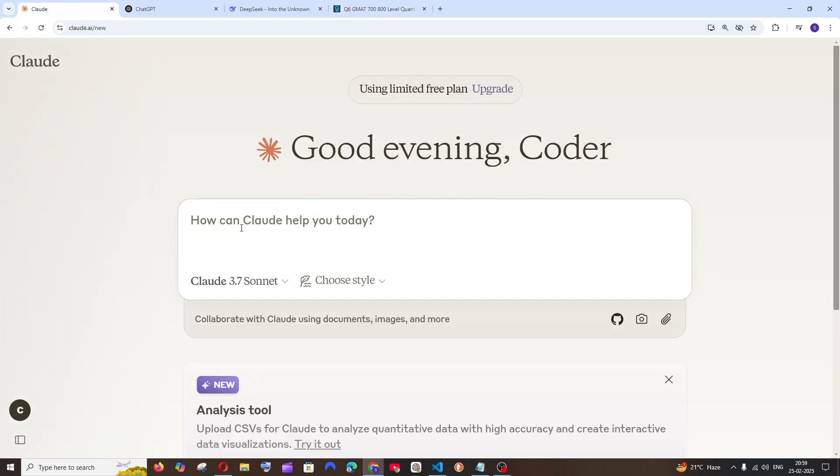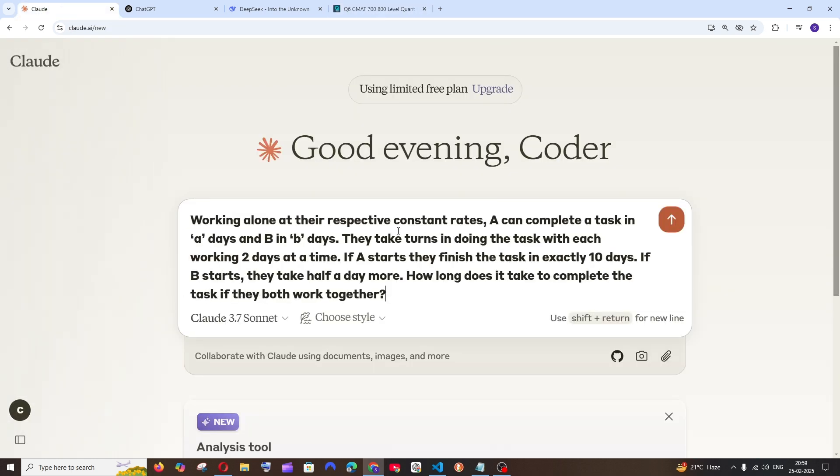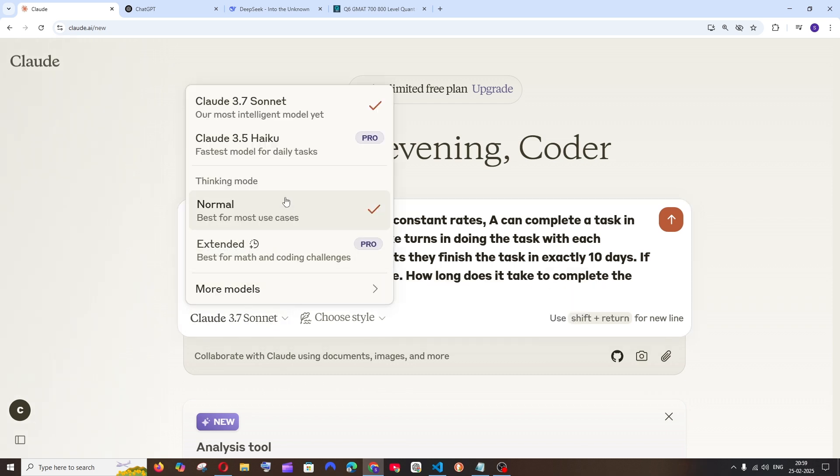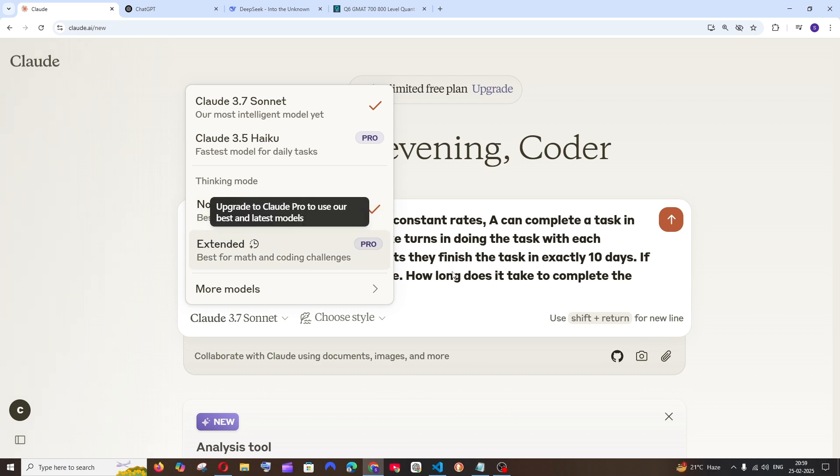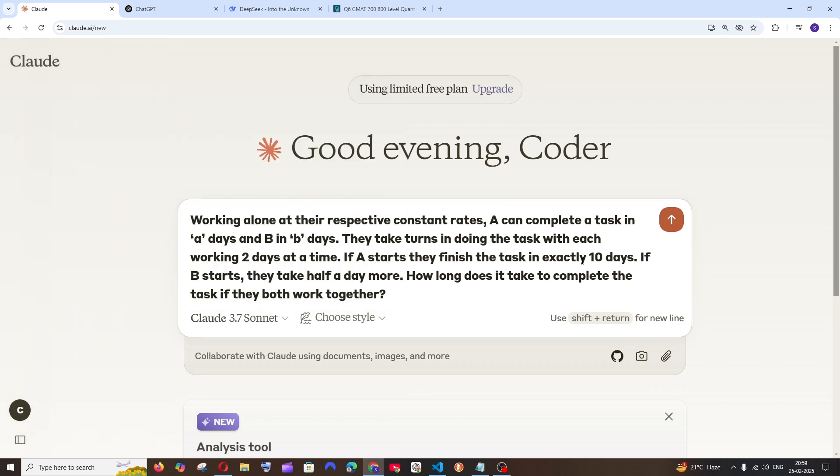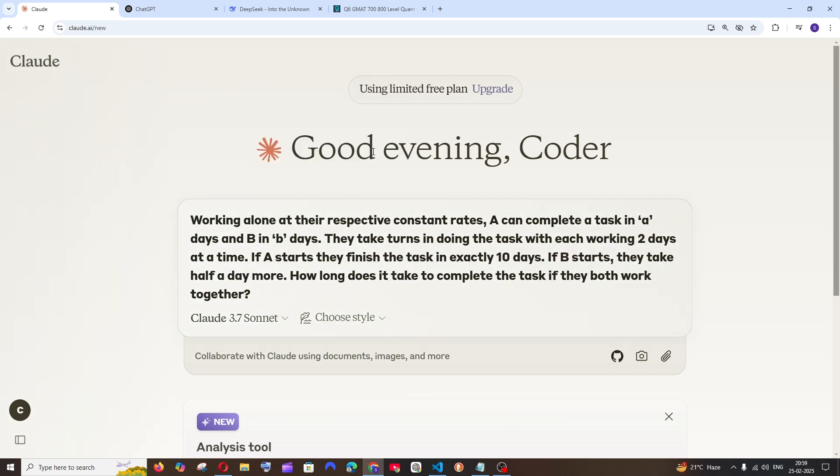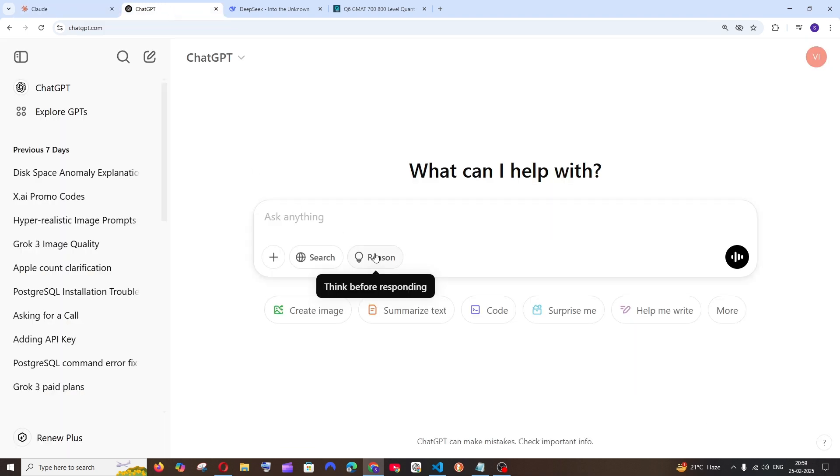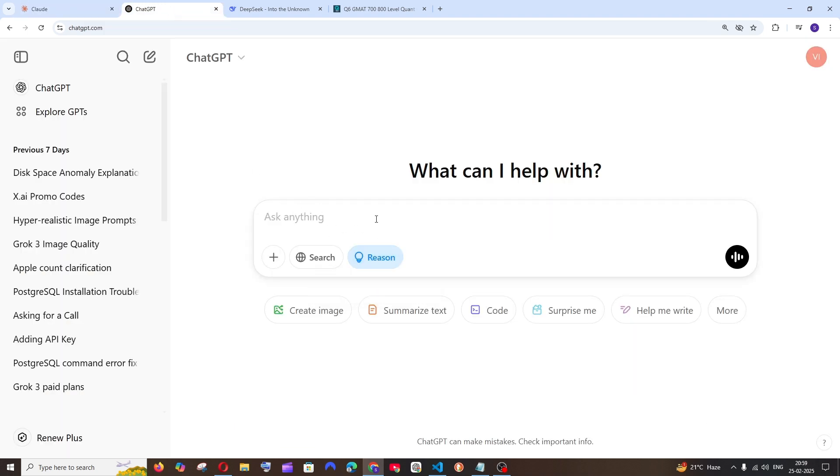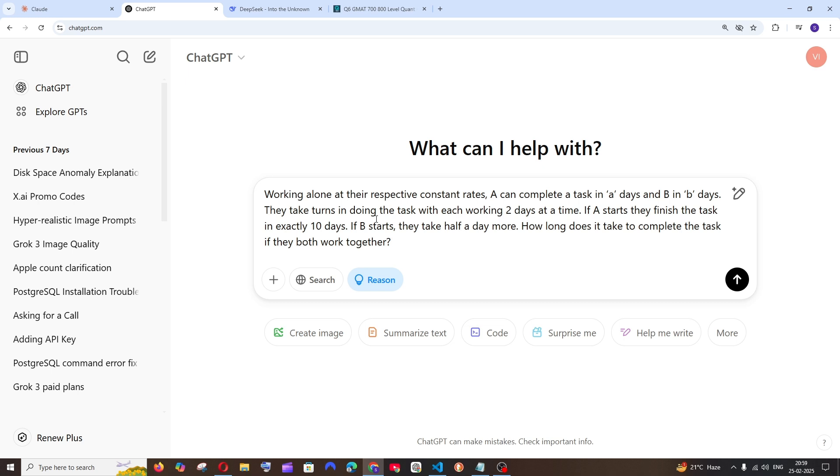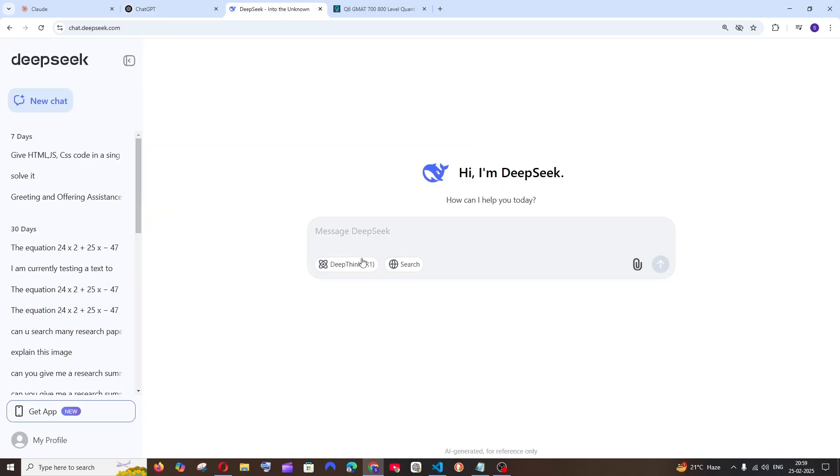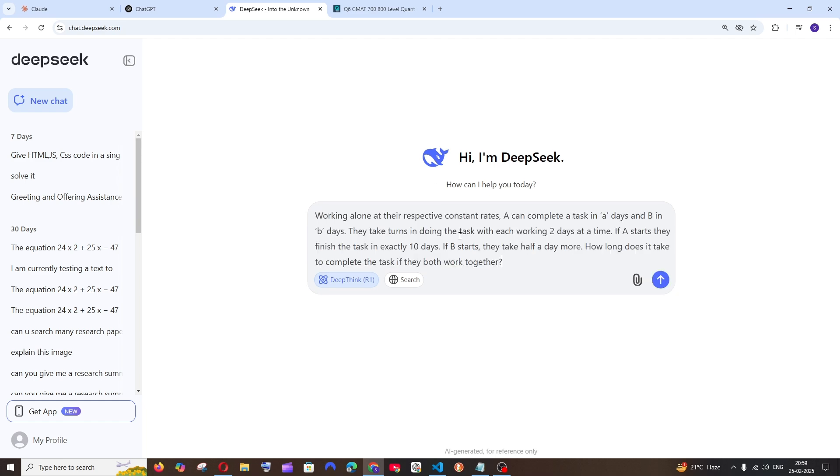In Claude I'm going to put my question and use the Claude 3.7 Sonnet model in normal thinking mode because I don't have the pro subscription. In ChatGPT, click on reasoning which enables the O3 mini model, and in DeepSeek click on deep think and run the same question.